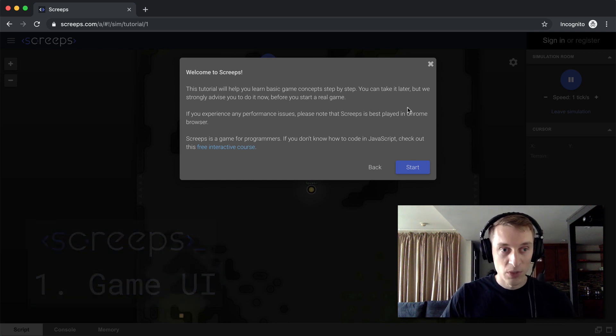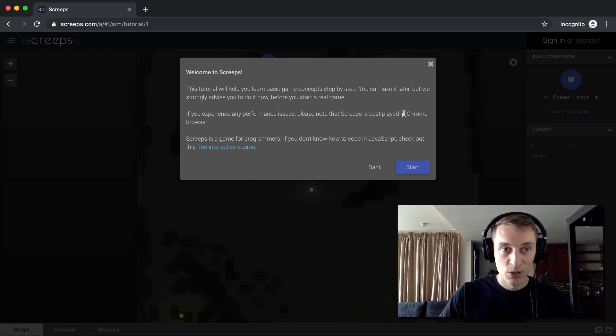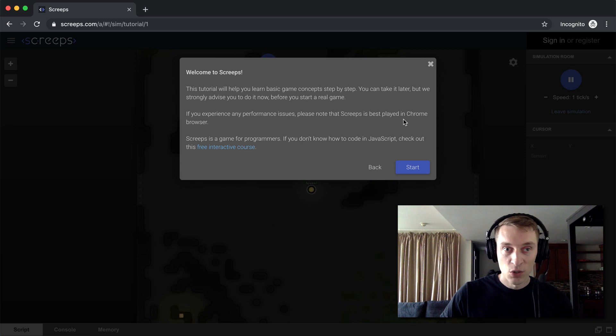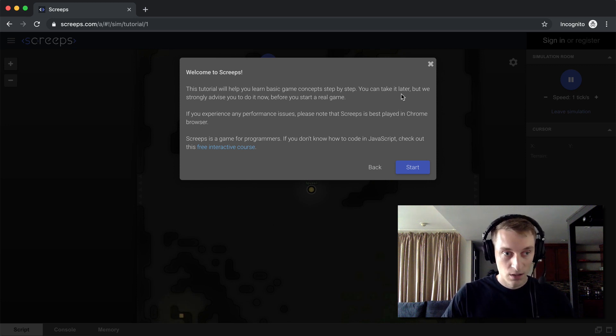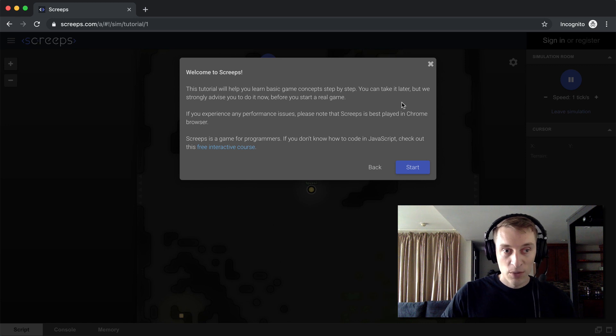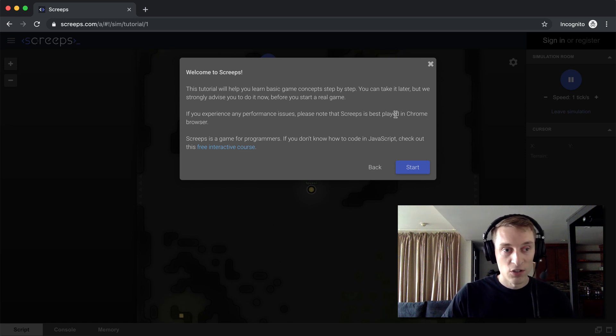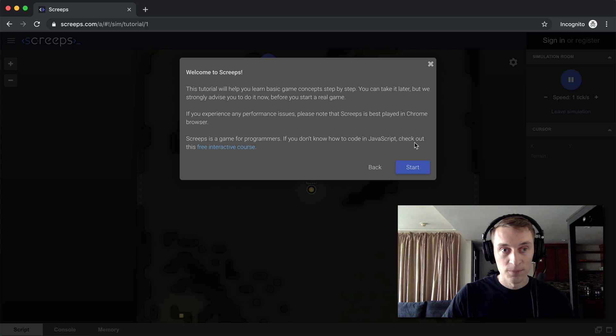It says, welcome to Screeps. This tutorial will help you learn the basic game concepts step by step. You can take it later, but we strongly advise you to do it now before you start a real game. Screeps is a game for programmers. If you don't know how to code in JavaScript, check out this free interactive course.